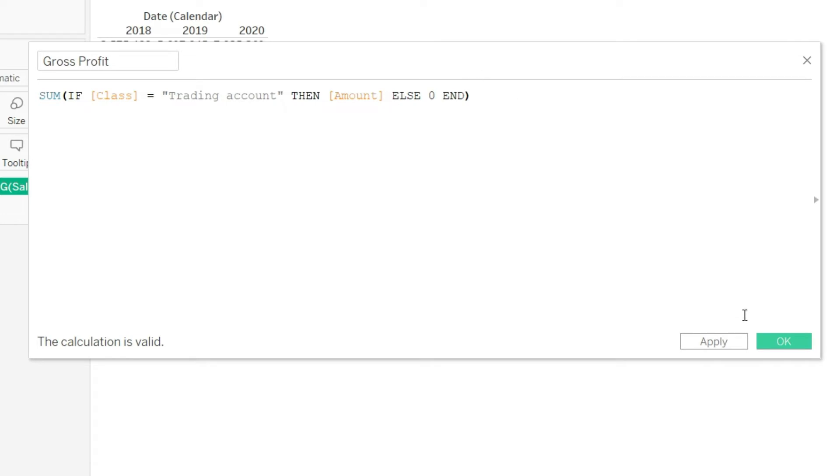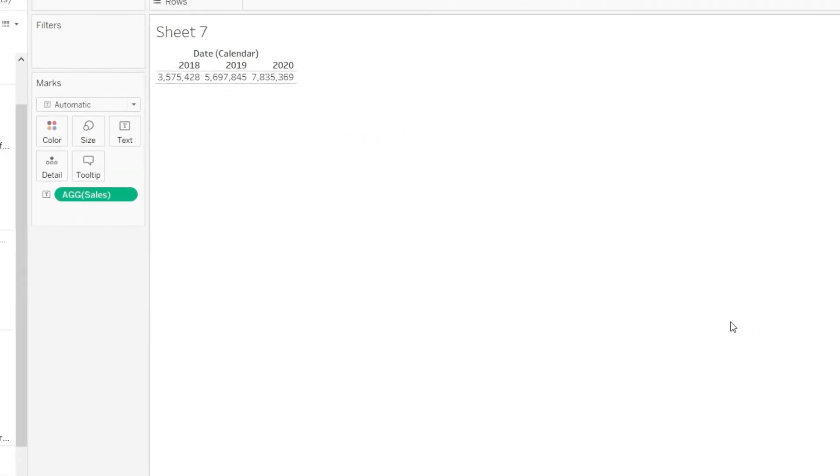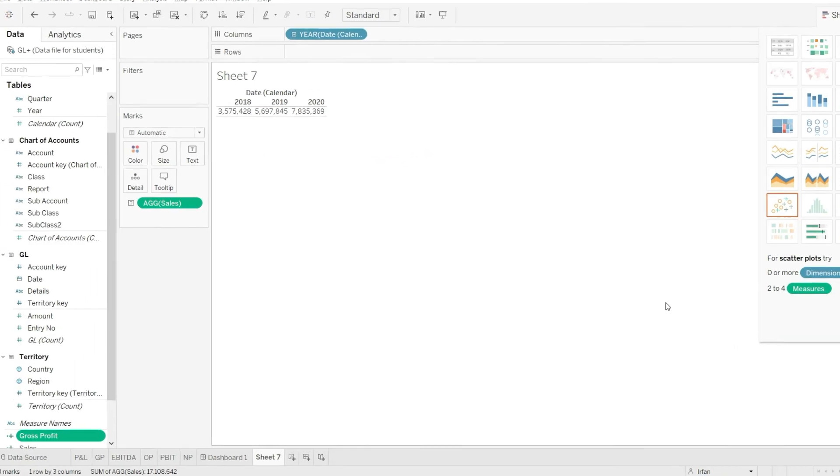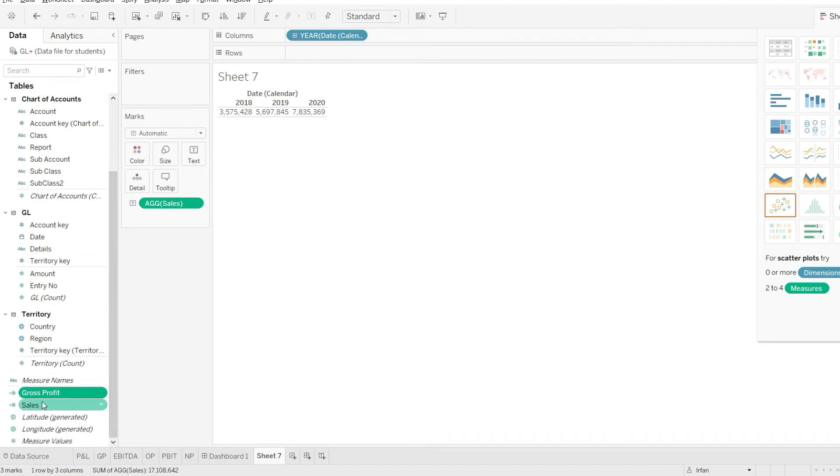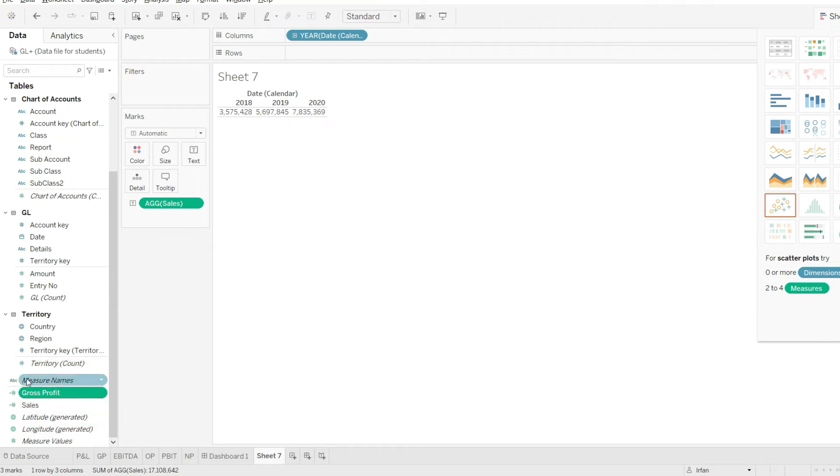Let us press OK and you can see that the gross profit has been added to my list of these measure names. These calculations are called measures as well. So these are titled as measures name and you can see we have two here: the sales and the gross profit.